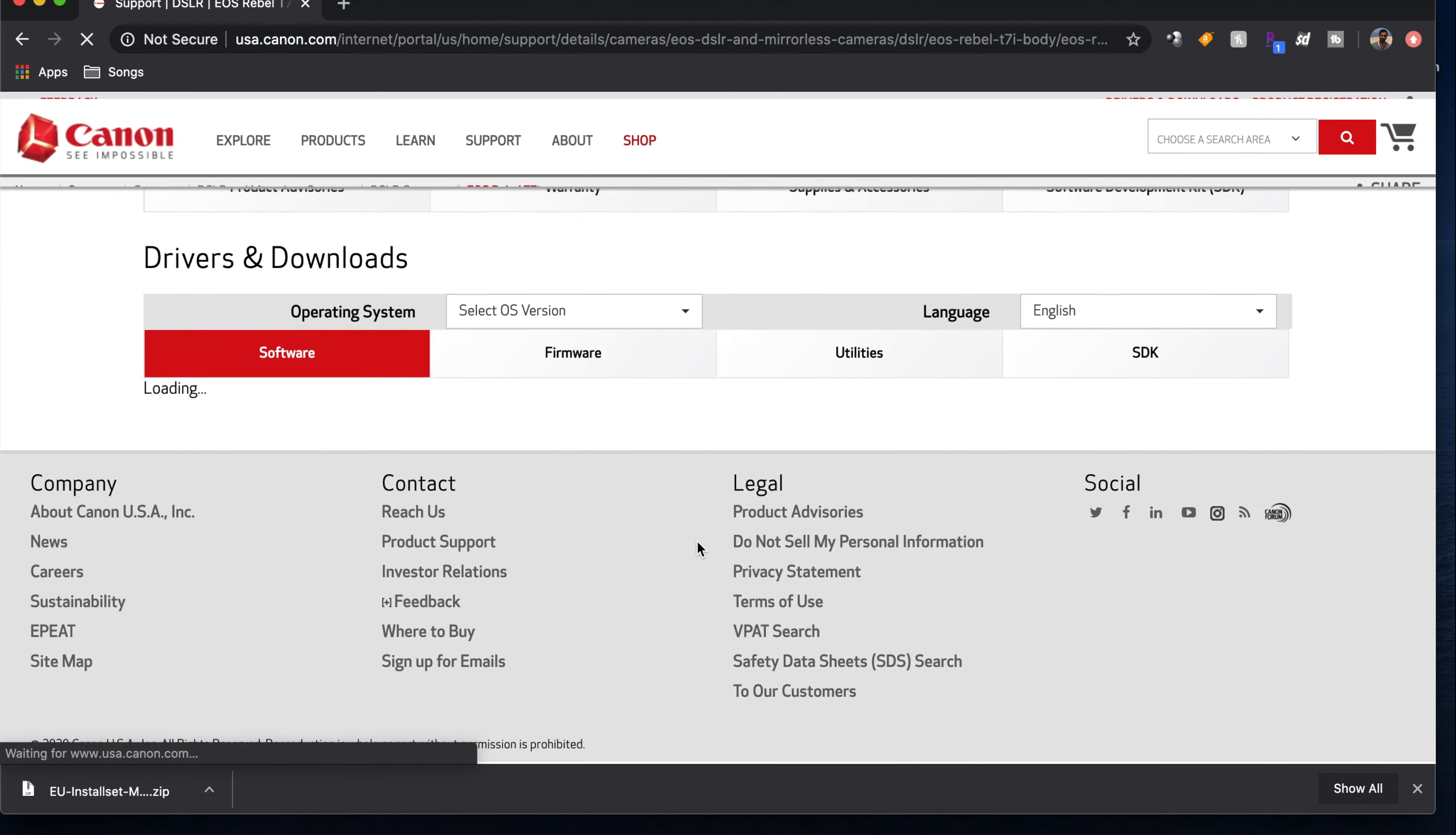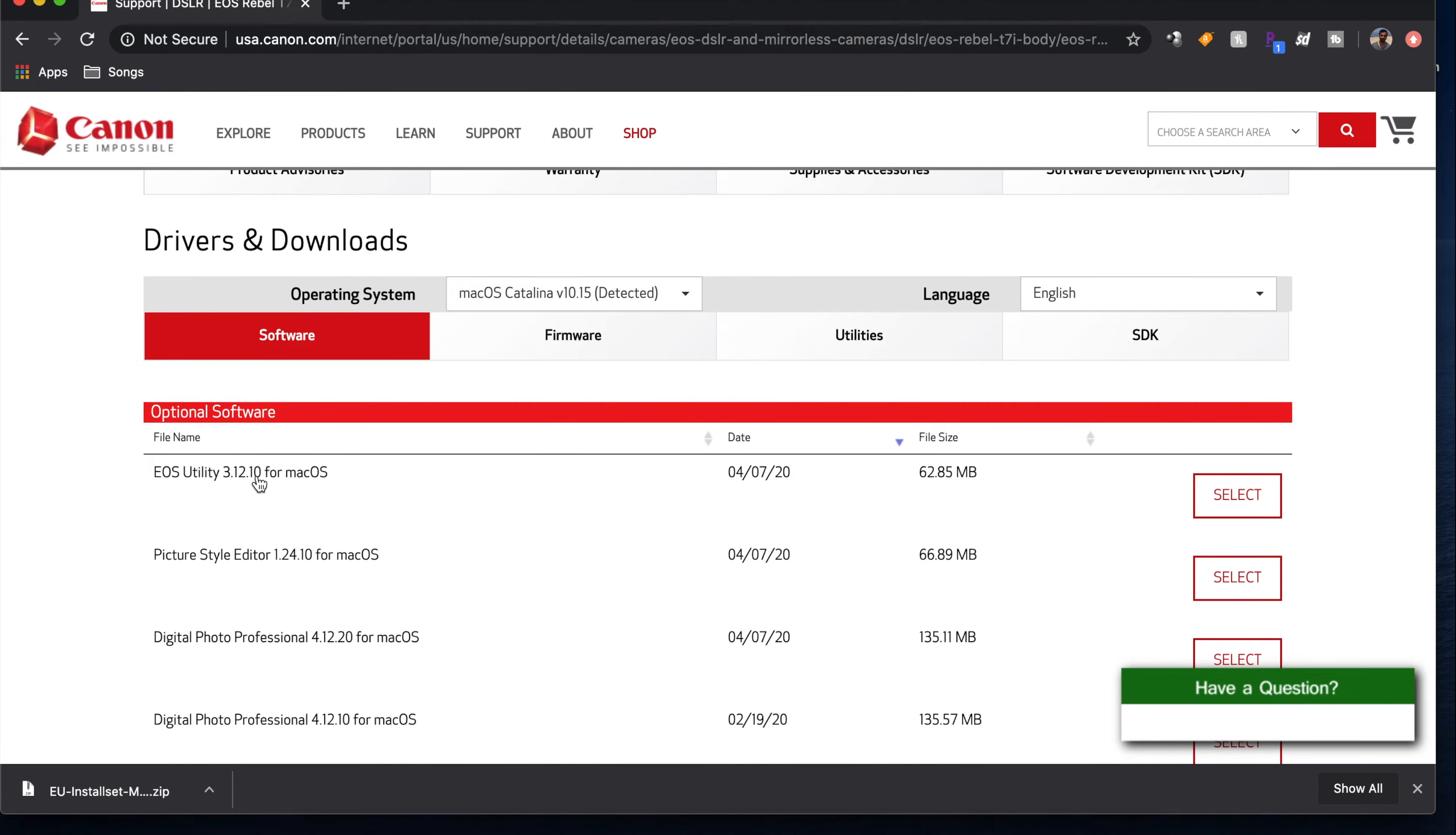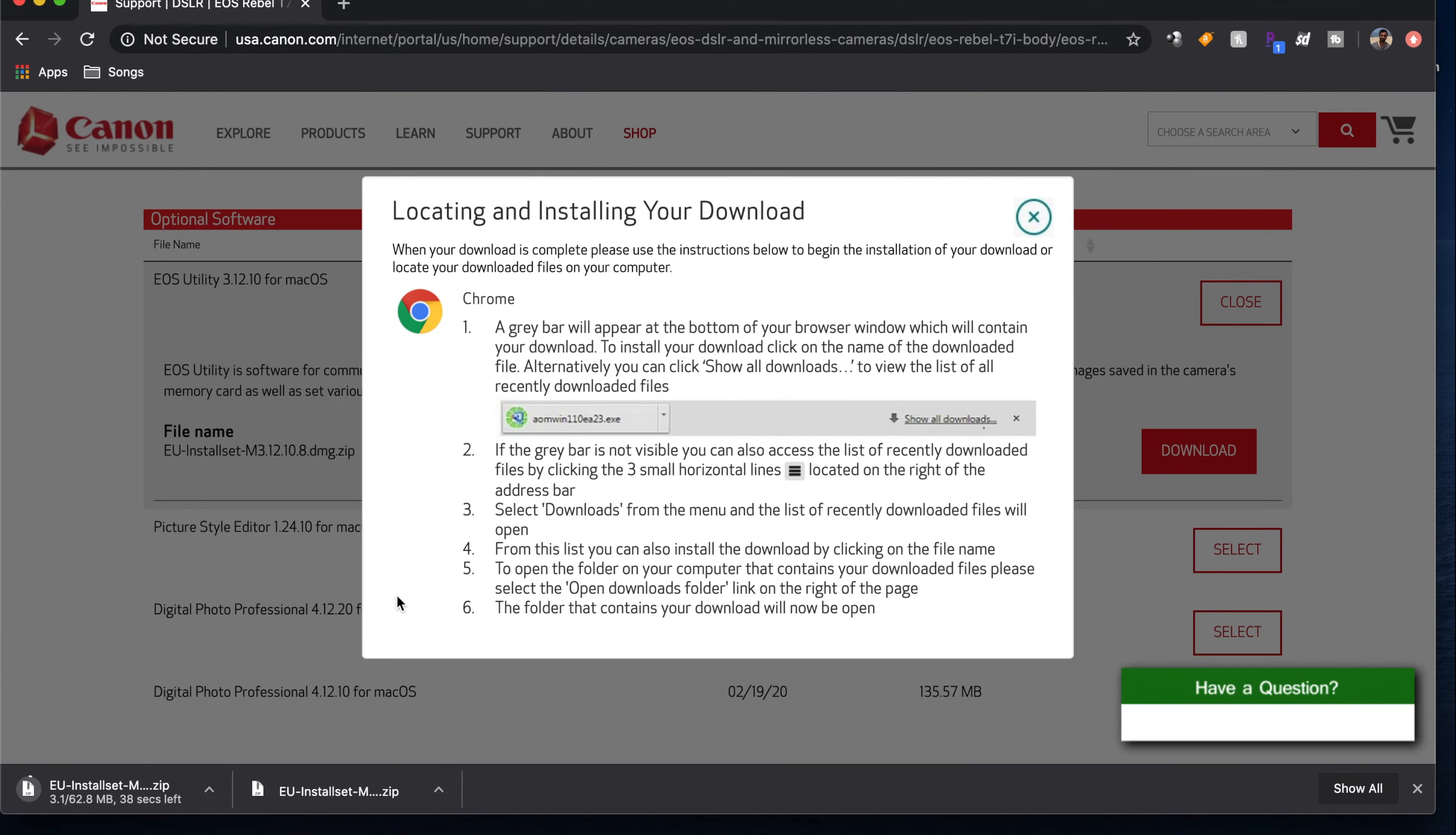It goes down here and what you're going to download is this utility 3.1.2.1 or whatever the latest version is. Just select that and download. Right there. I have it already downloaded.